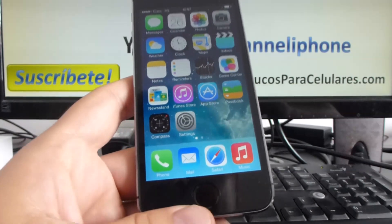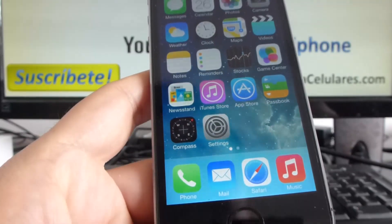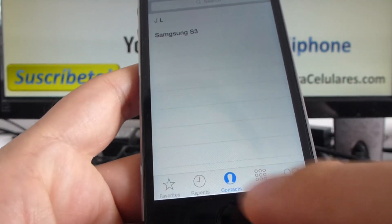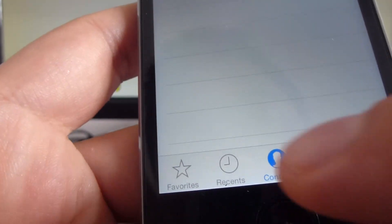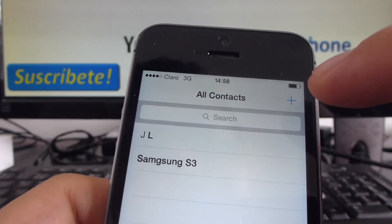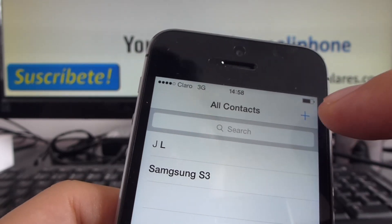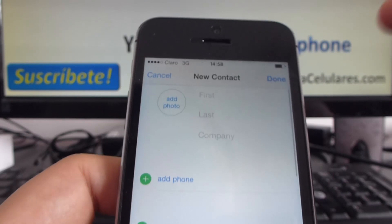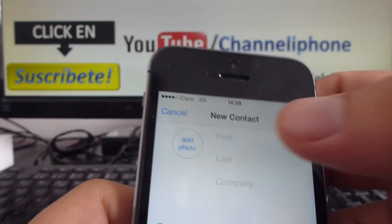If you want to add a contact to your telephone, you simply go to Phone, and you go to the option in the center that is called Contacts. Then you click this plus symbol, and now you can enter your contact's info.